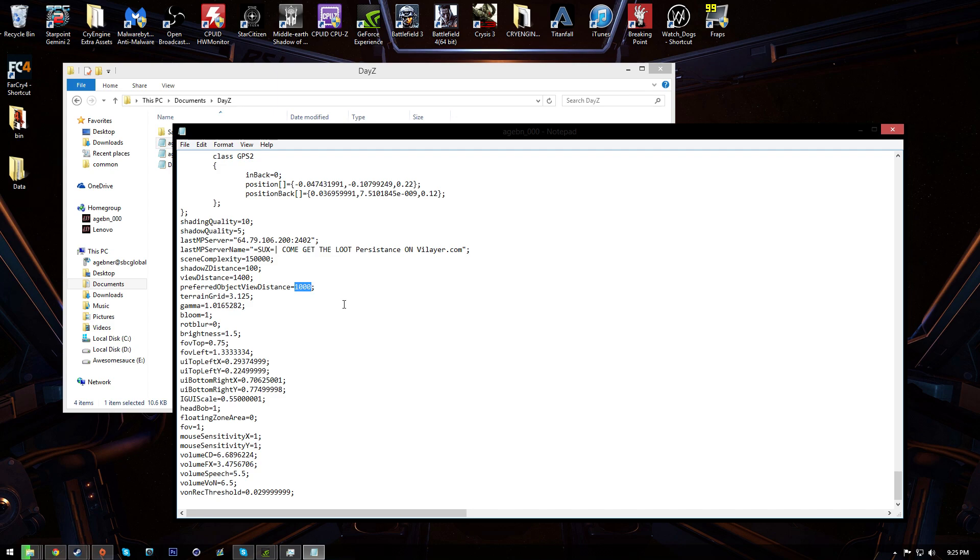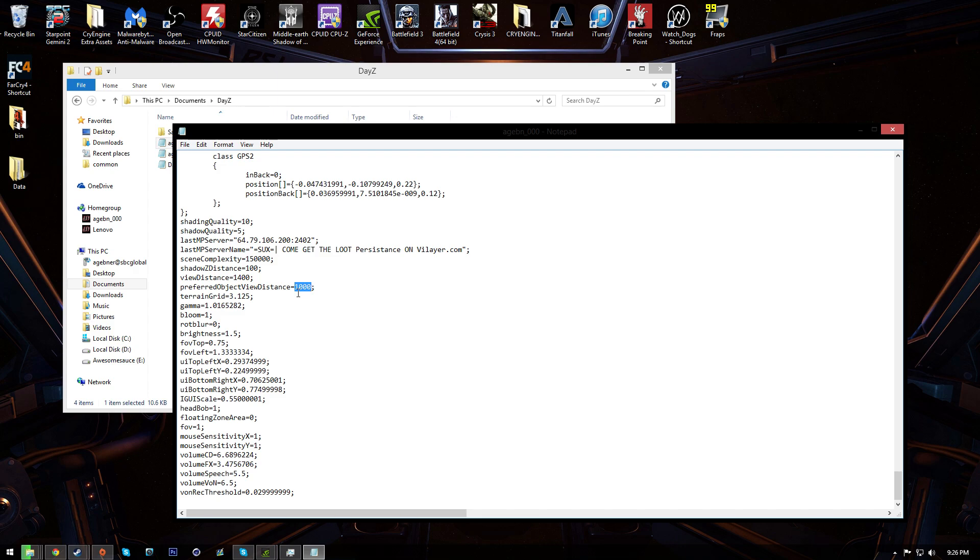And the next one, right under it, the preferred object view distance. I have this set to 1000, which handles perfectly fine. I think that has something to do similarly to view distance. I think that has to do with like how far out a building will render. Like, the map will render to 1400, but buildings and stuff will only render to 1000. That's more of a guess, not entirely positive.